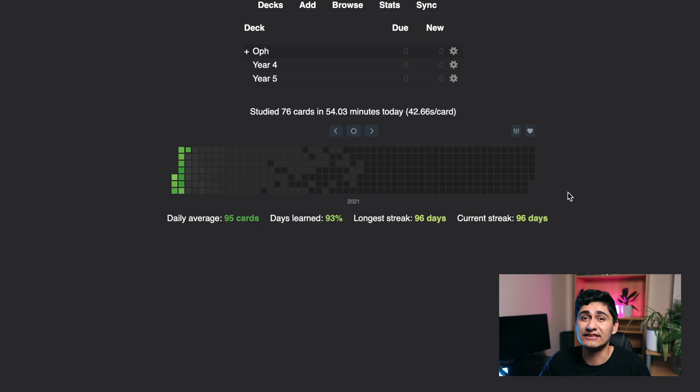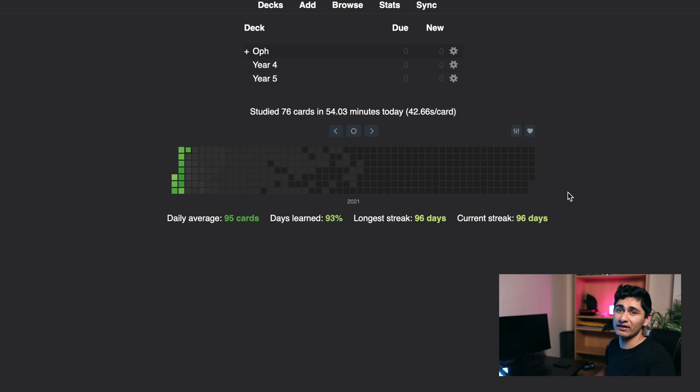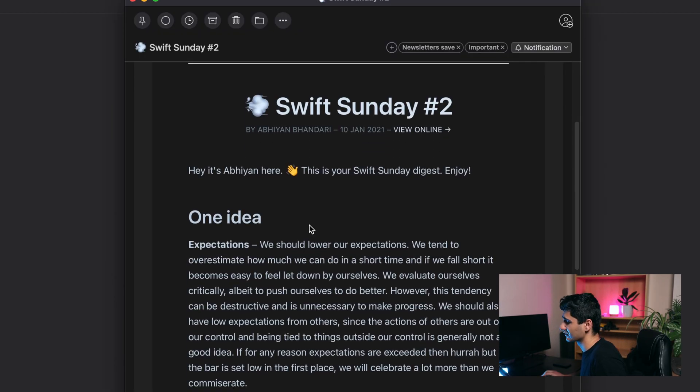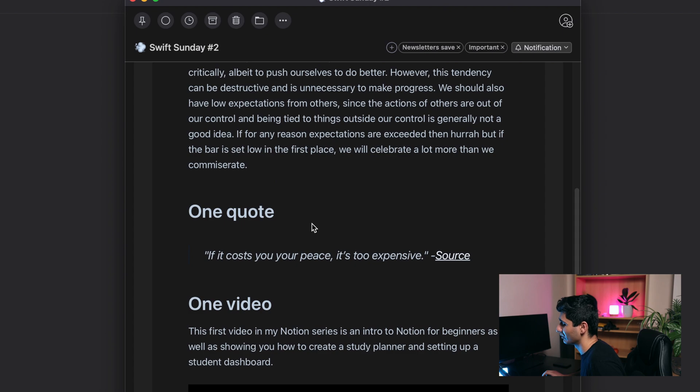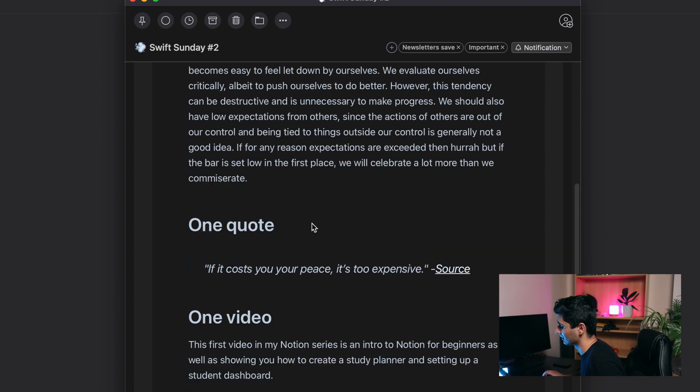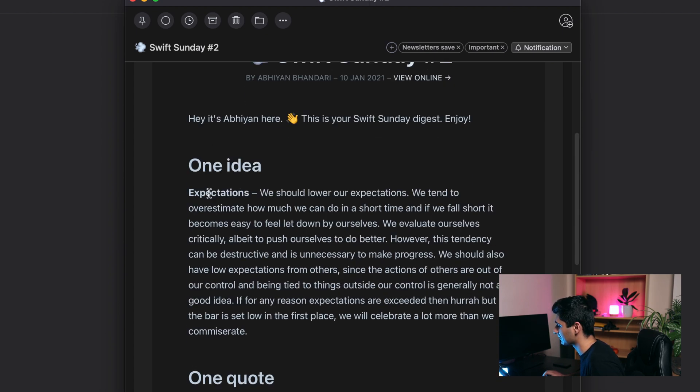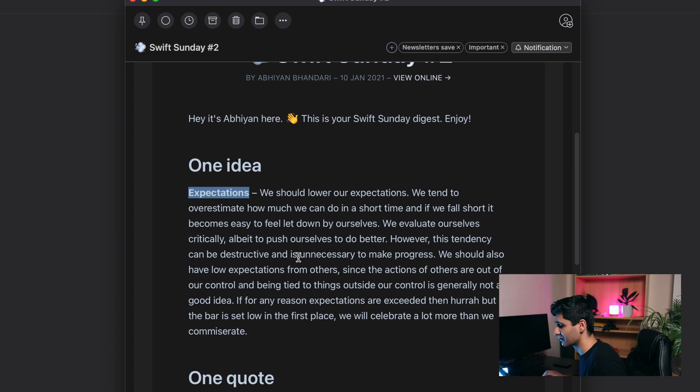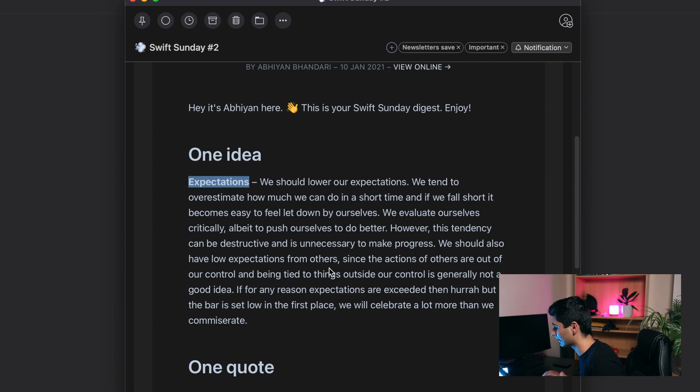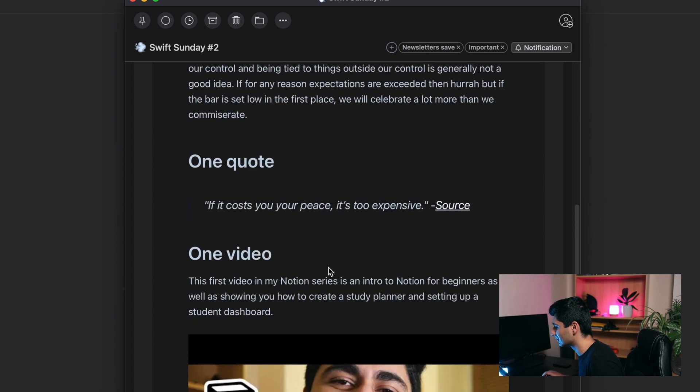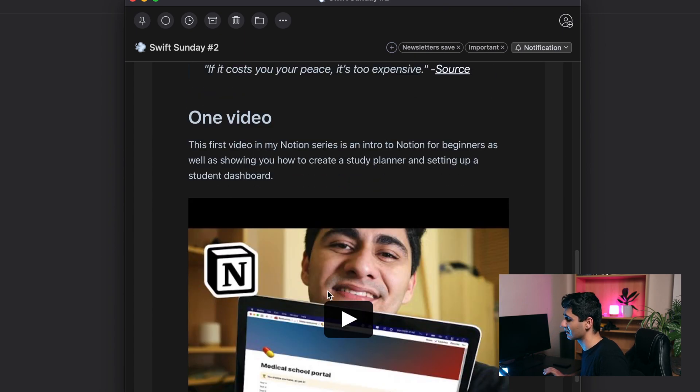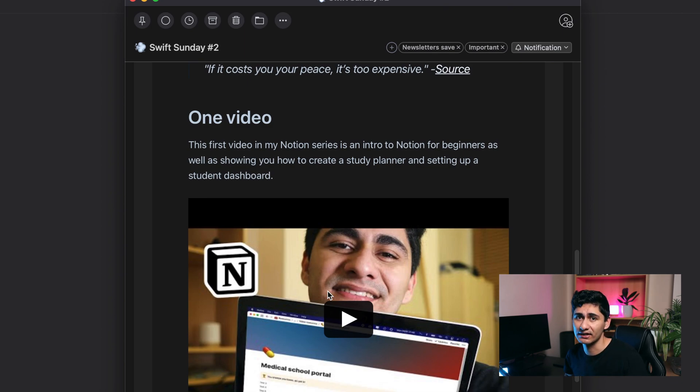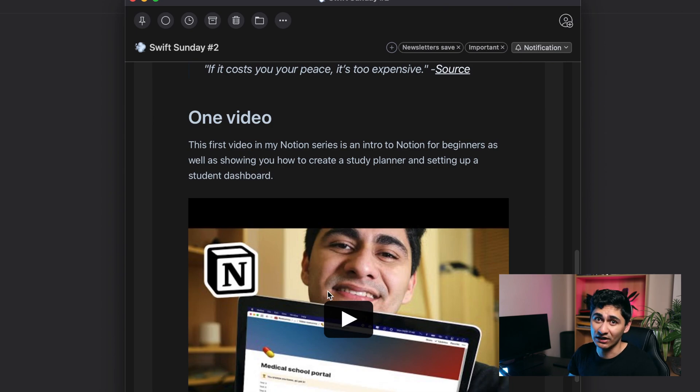I've also recently started a newsletter called Swift Sunday. I know you don't have much time, but it's basically just going to be one idea, one quote, and one video. My recent one that just got released was about expectation, and it's going to be around 100 to 150 words max, just a paragraph, not going to waste your time at all. One quote and the latest video. So if you're interested in signing up for that, then do make sure you check out the link in the description. With that being said, thank you very much for watching and I'll catch you again in my next video.